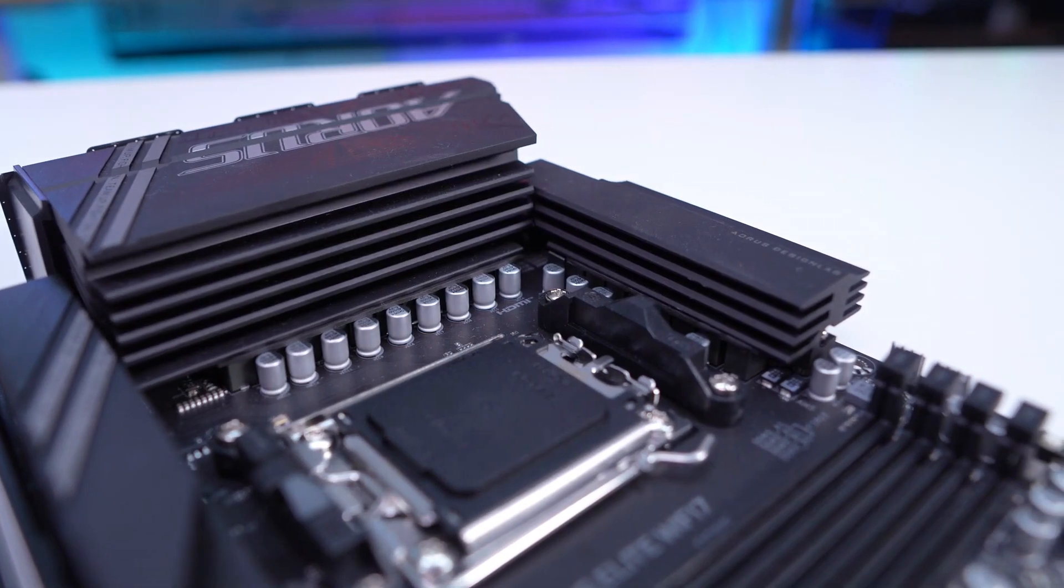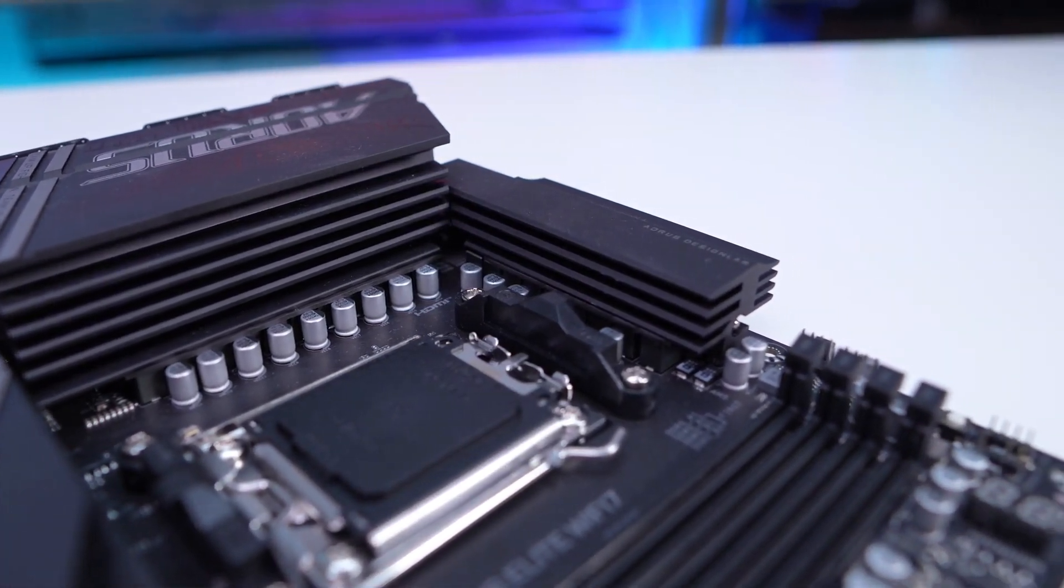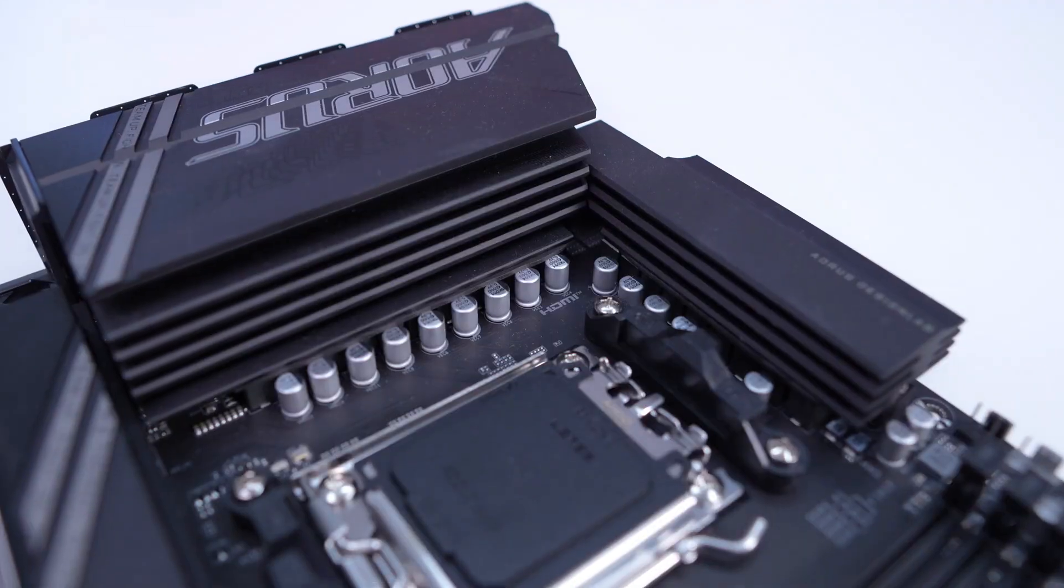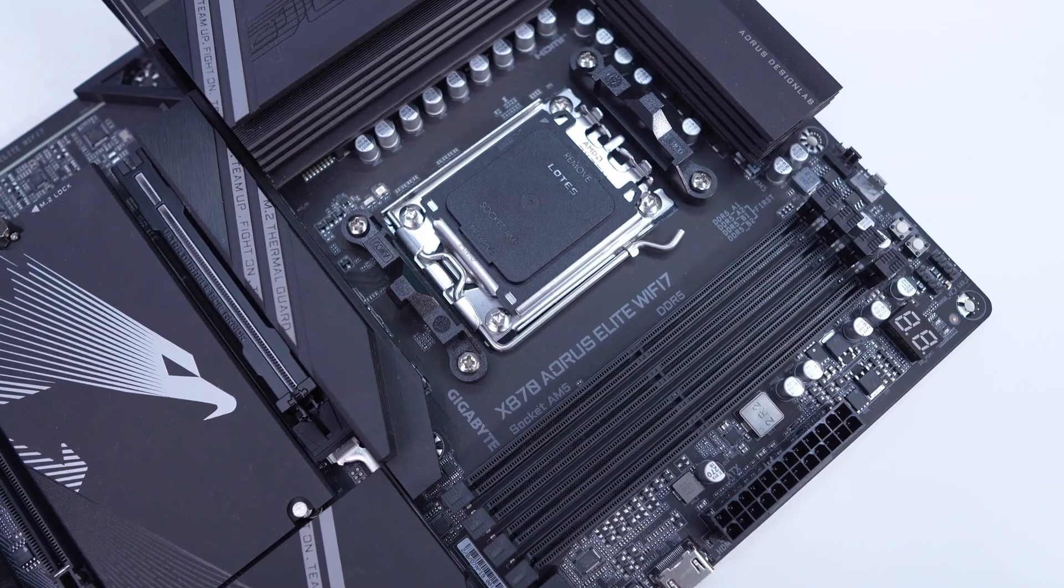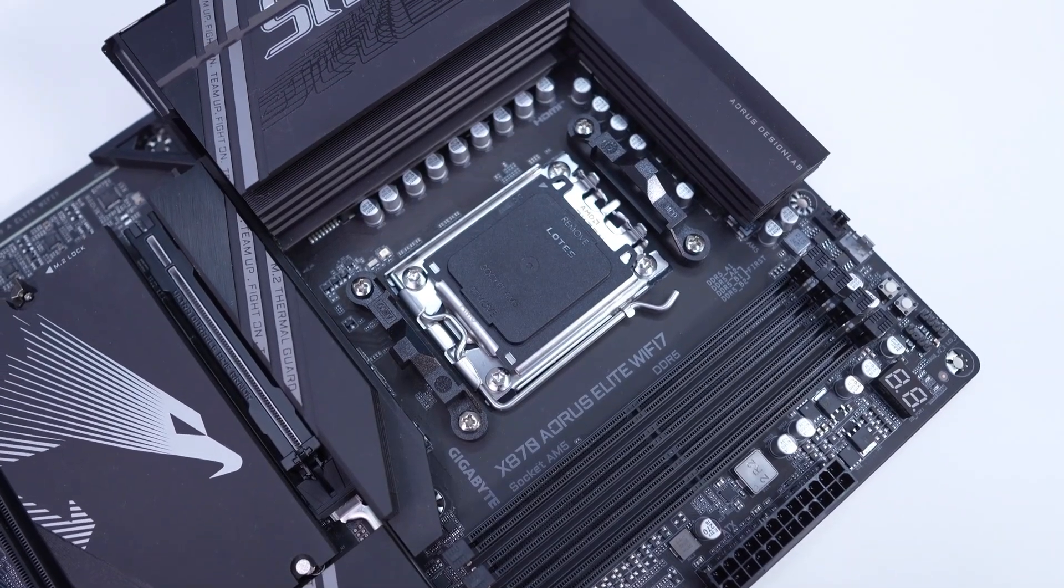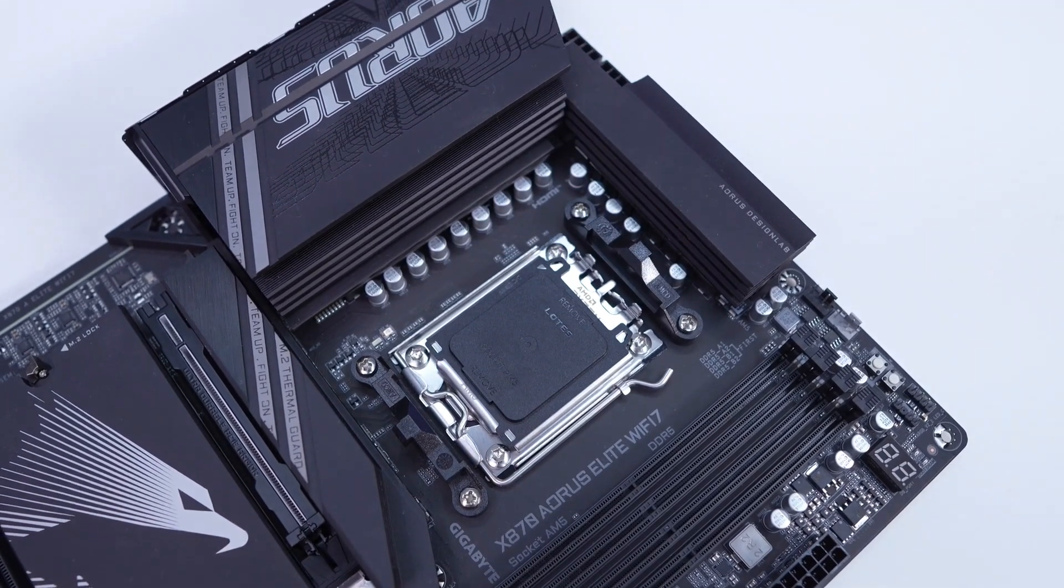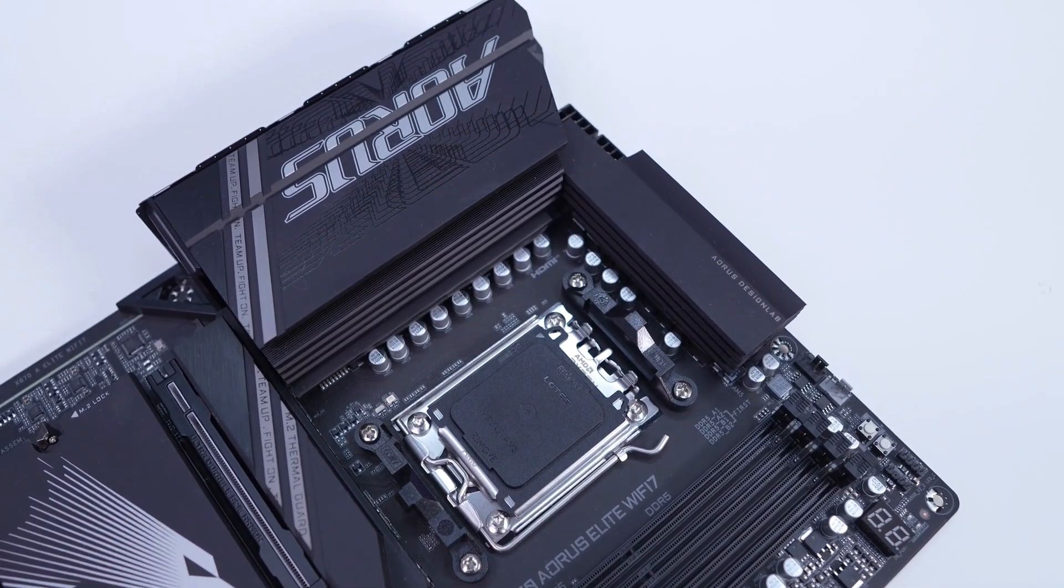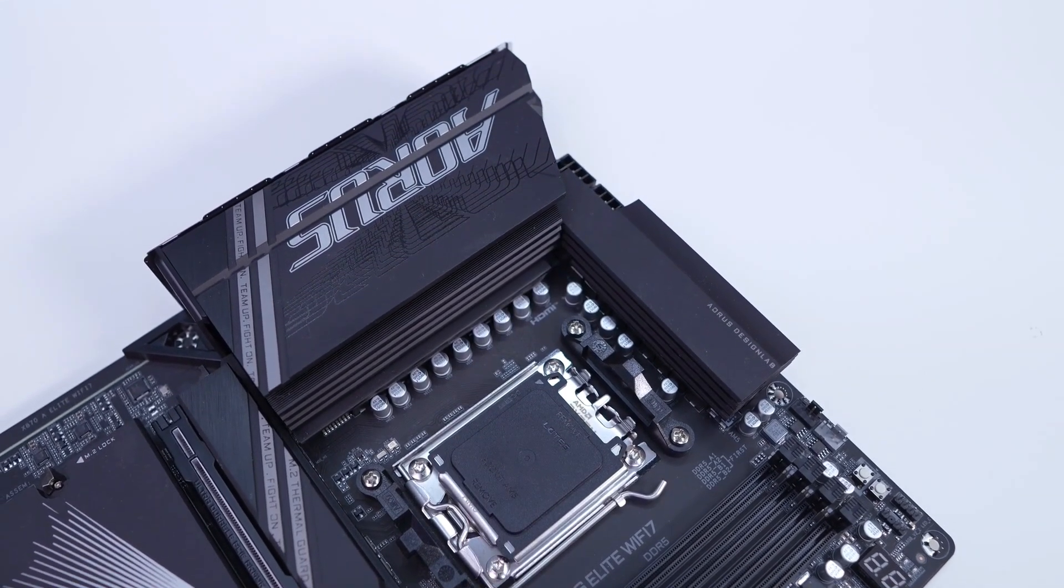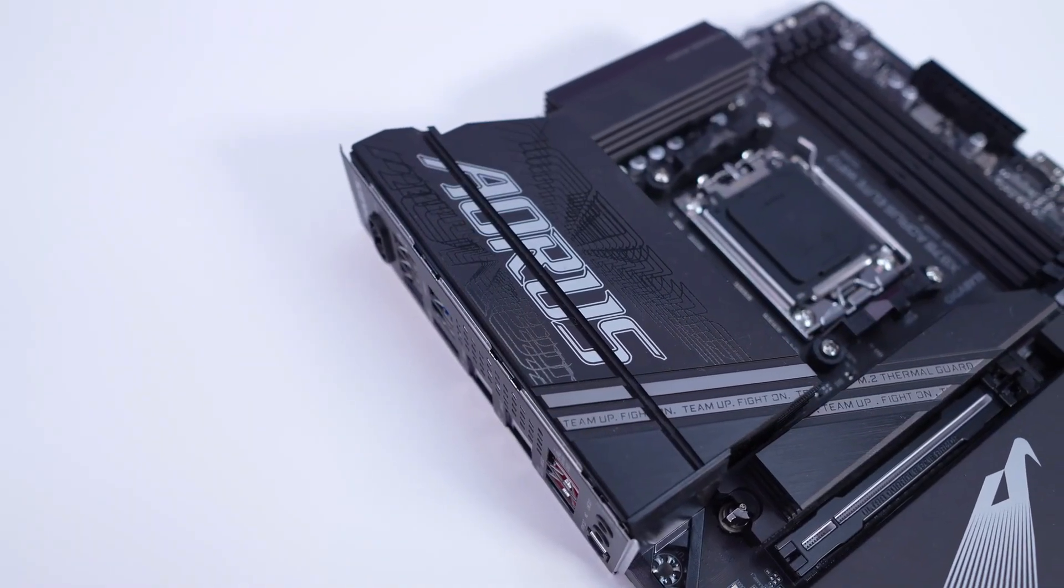Connectivity is also a big win here. You get Wi-Fi 7 right out of the box for low-latency wireless performance, which is something even many premium boards are just starting to implement. The design is clean and modern, with solid VRM cooling and a layout that supports good airflow.